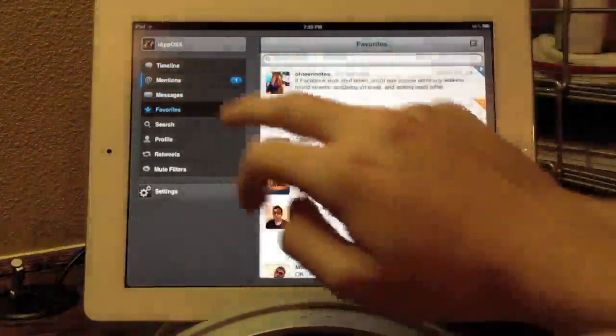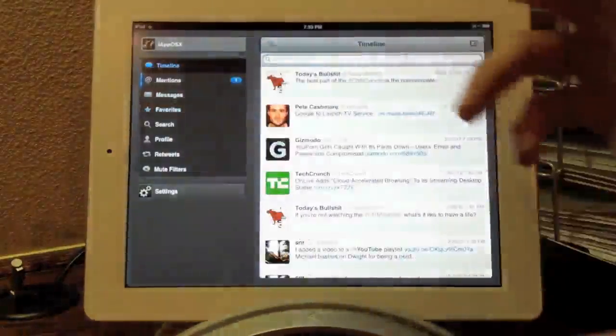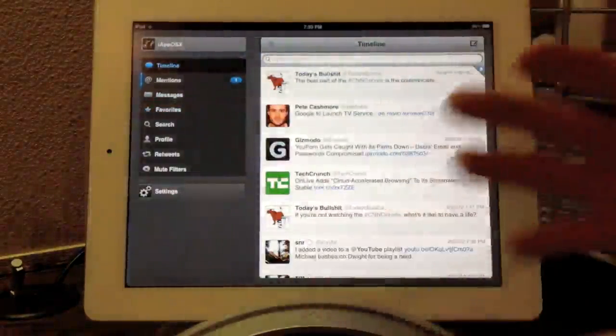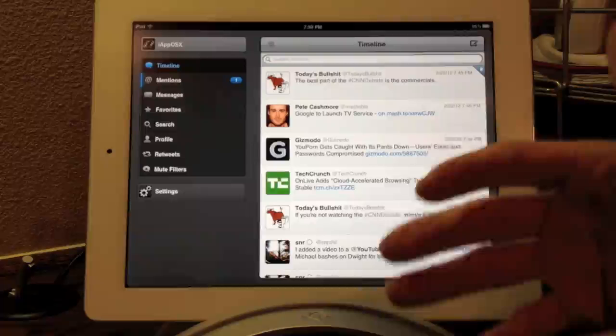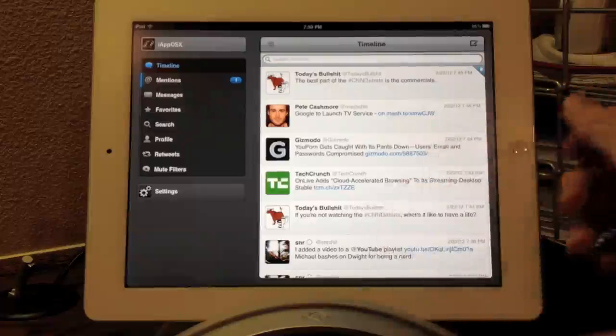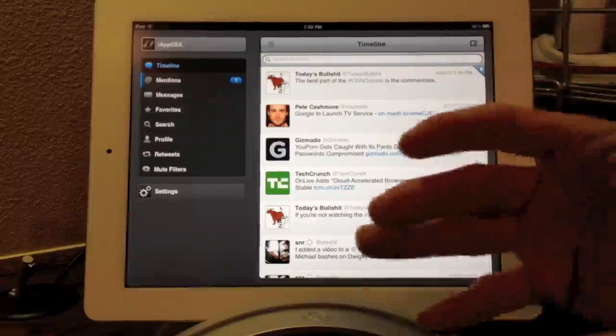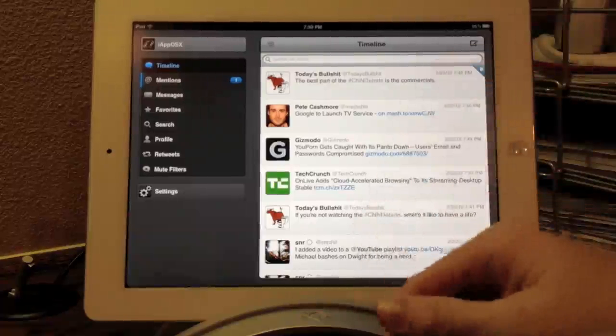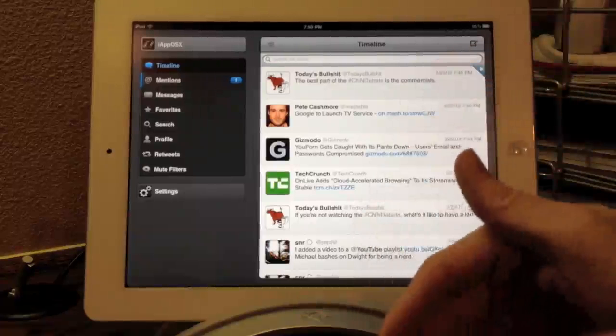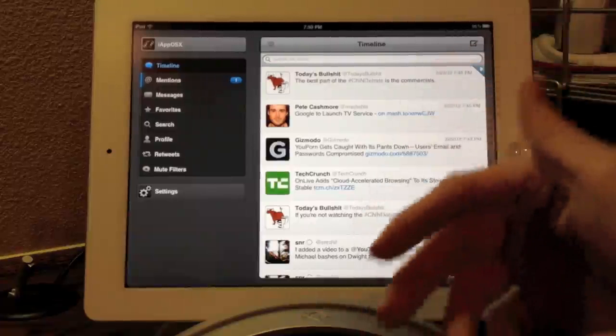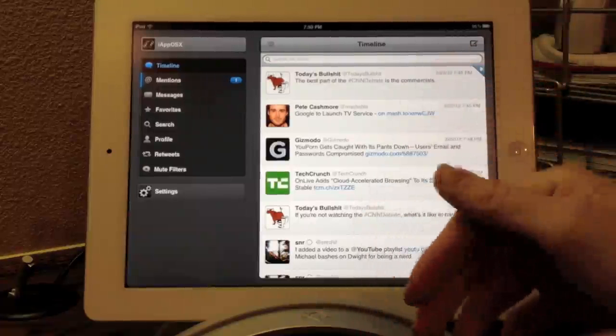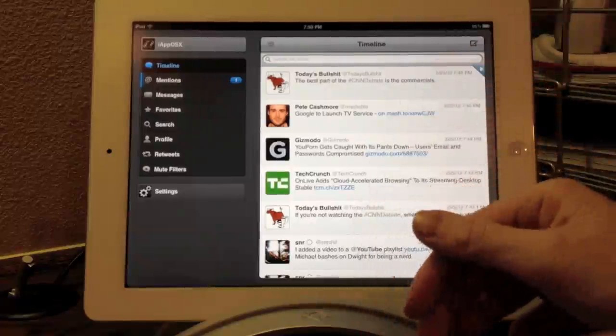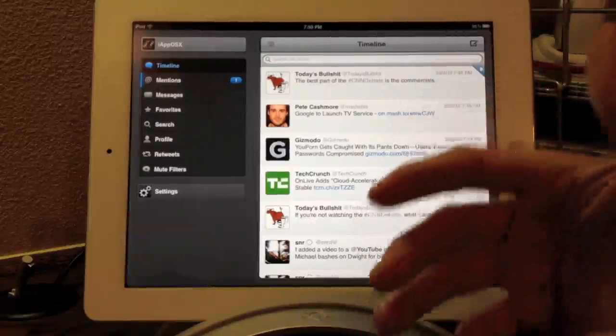So that is TweetBot for iPad. I believe it's the best Twitter app for the iPad, and I hope you guys check it out. It is available on the App Store for $2.99. It is well worth the price, and also check out the iPhone version of this application.